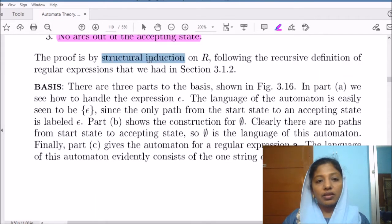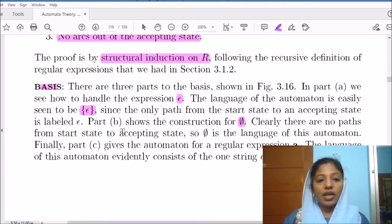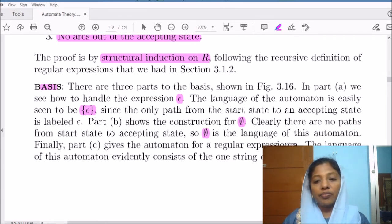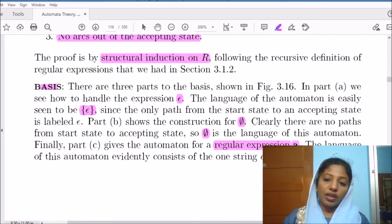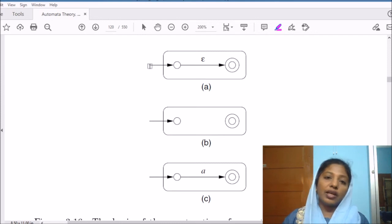The proof is based on structural induction on the regular expression. The basis will consider trivial regular expressions. The regular expression epsilon has the language corresponding to epsilon as the set containing epsilon, and another trivial regular expression is phi or the null set. The regular language corresponding to the null set is phi itself. If there is a symbol A, then the regular expression for the symbol A is also A, representing the language L of A. These are the machines we are going to construct for the trivial regular expressions.